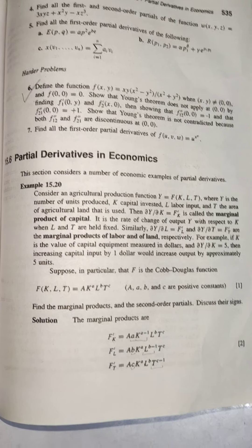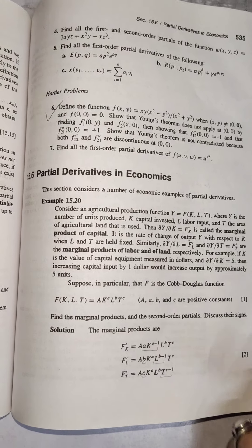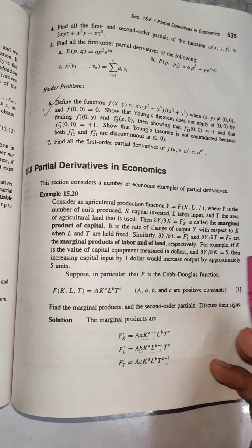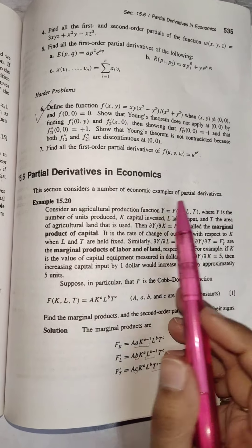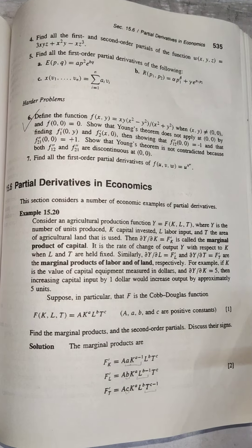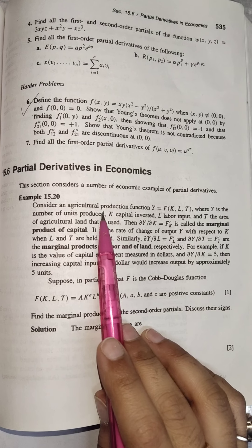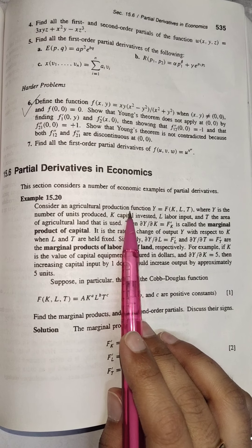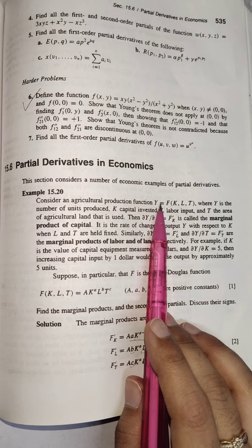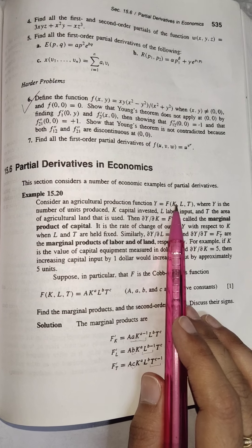Hello everyone. In today's lecture we're going to do some of the applications of partial derivatives in economics. Let's begin. The first example is: consider an agricultural production function where y is output, and output is a function of capital, labor, and agricultural land.